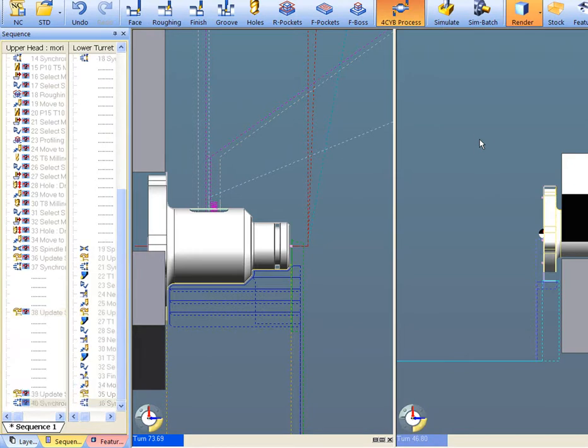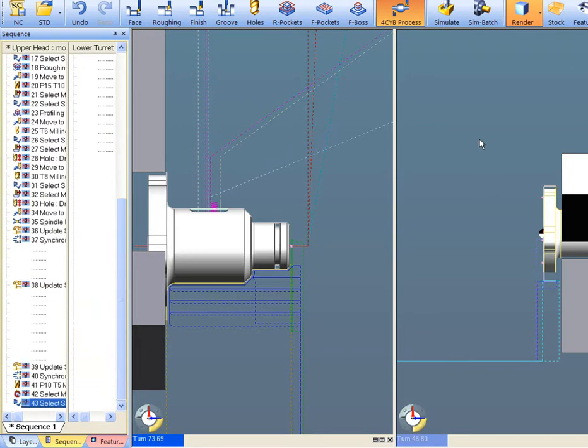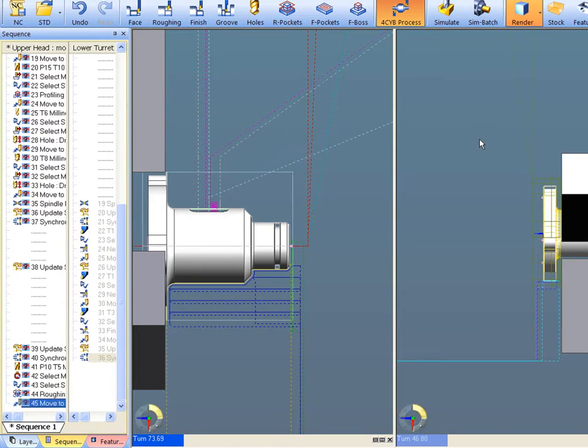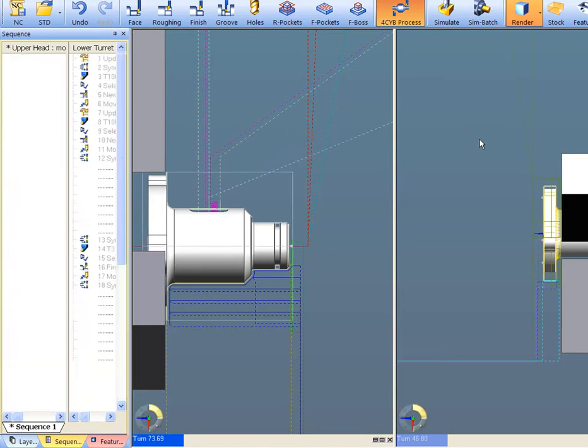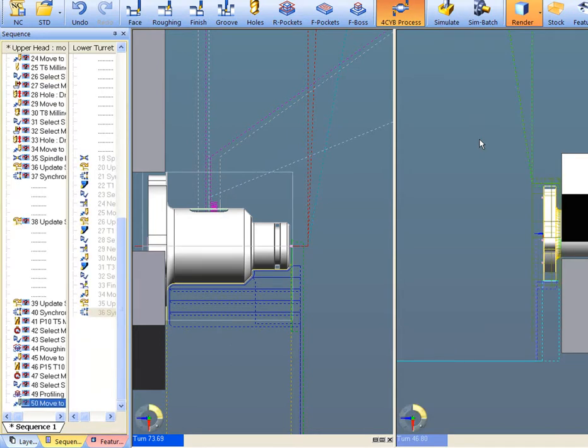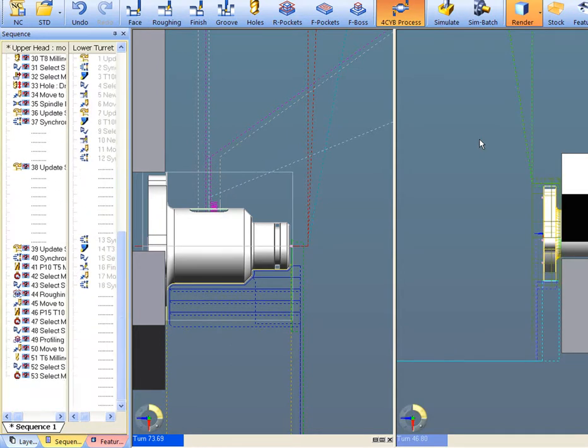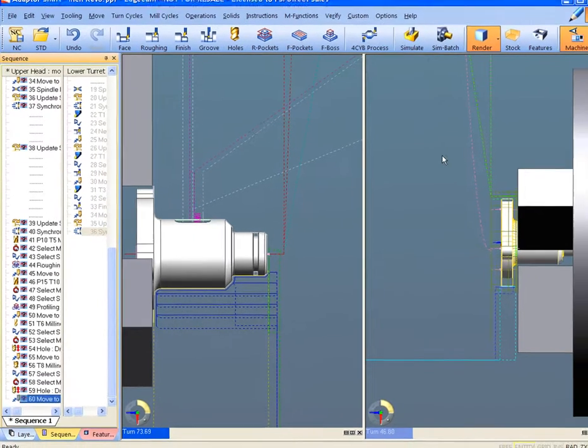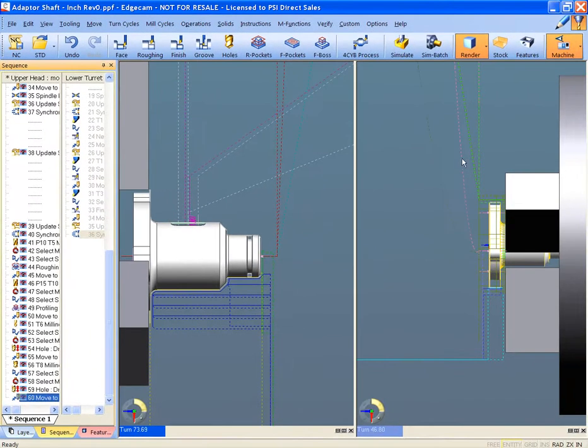This process will launch defined machining strategies using intelligent manufacturing features which are directly driven from the design. As you can see, the manufacturing instructions are generated quite quickly, but more importantly, consistently.